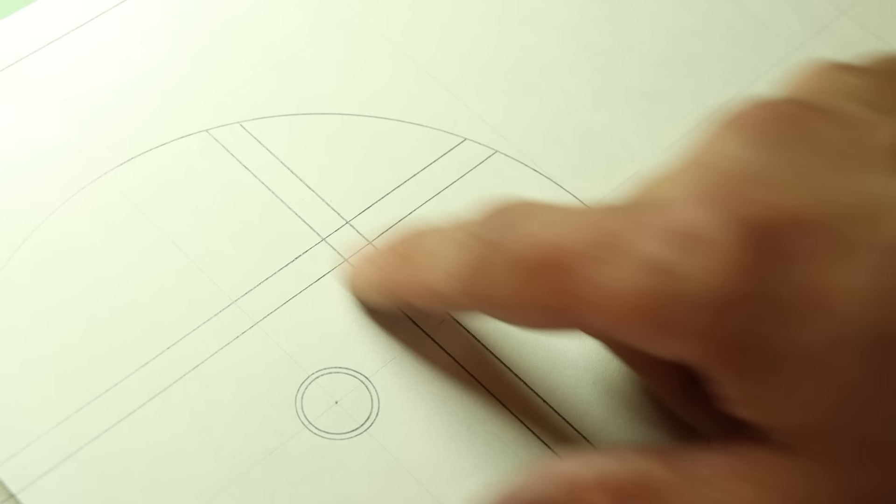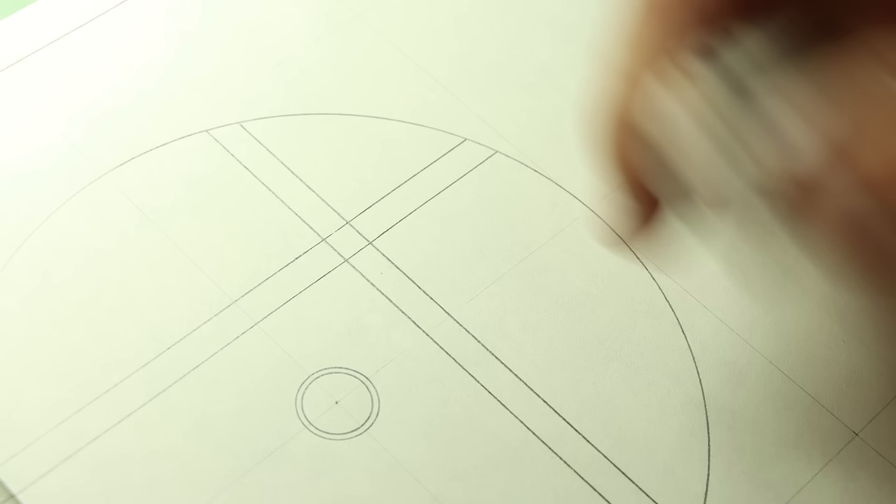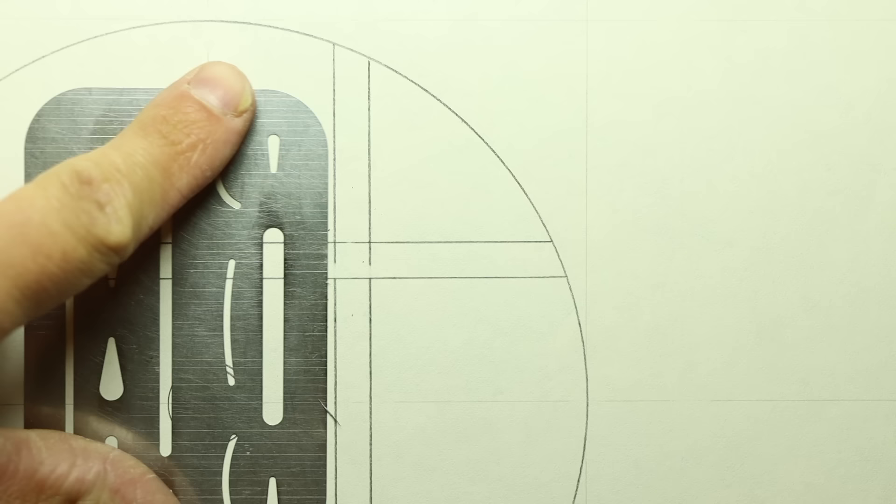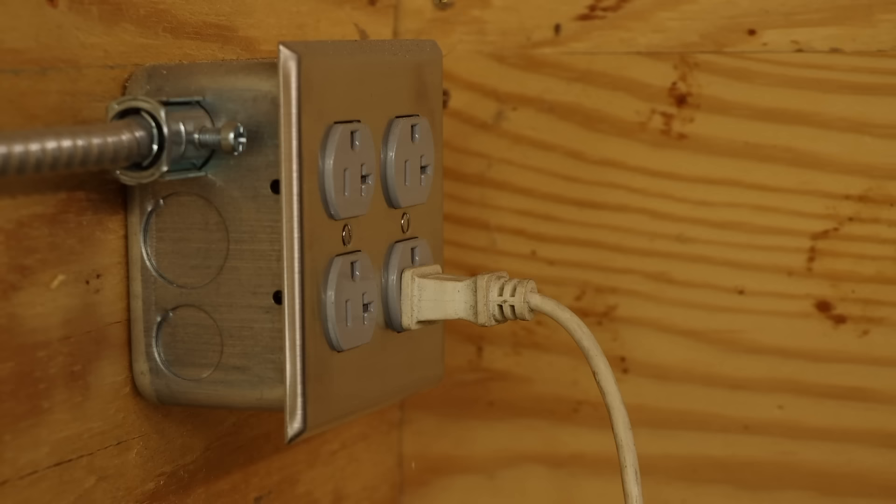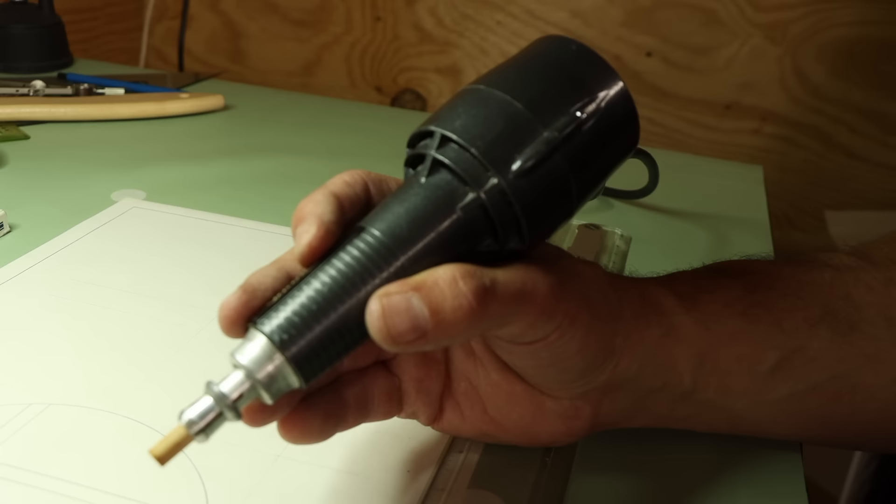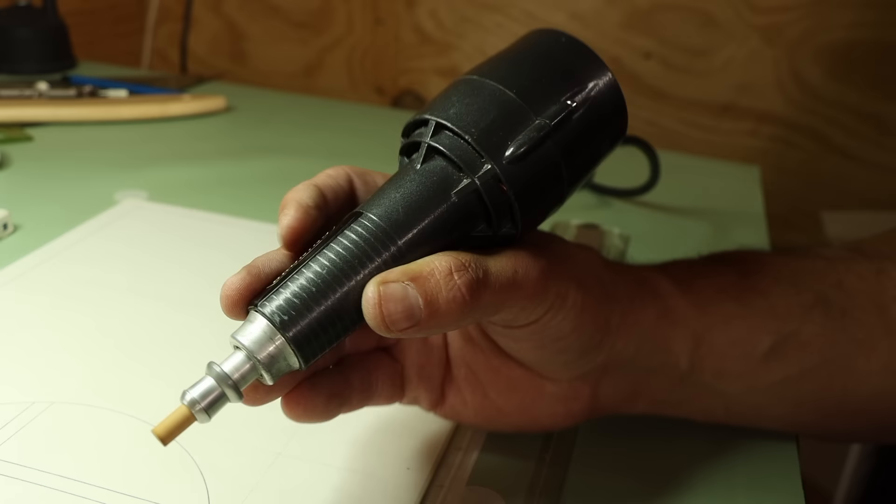Where there are pencils, there are also erasers. But in fine technical drafting like this, you need a little more precision when removing lines. That's where the eraser shield comes in. This is a thin piece of steel with various shapes cut in it that you can use to hide the lines that you don't want to erase. If you need a little more oomph, there is also a power eraser. This one was sent to me by a subscriber.